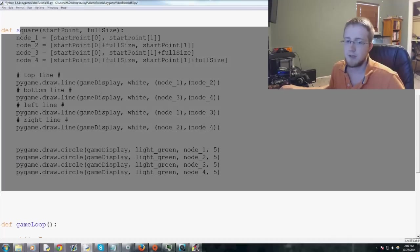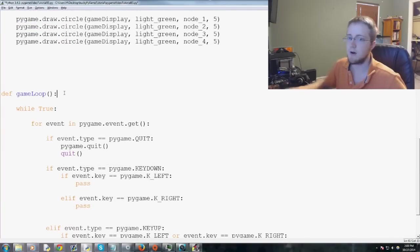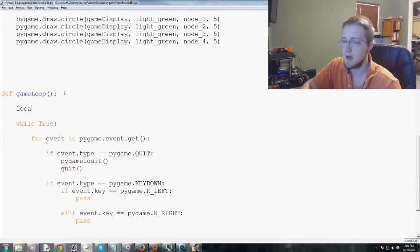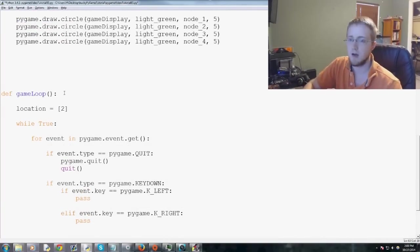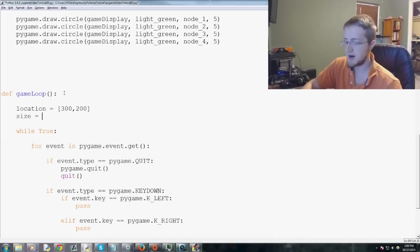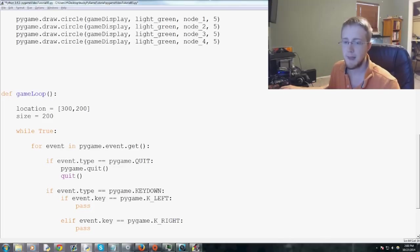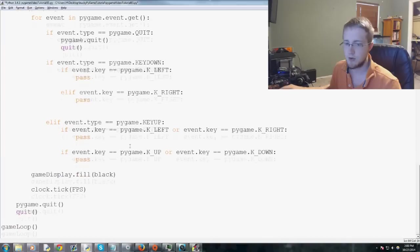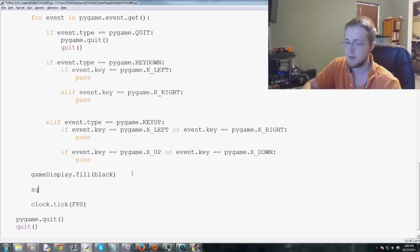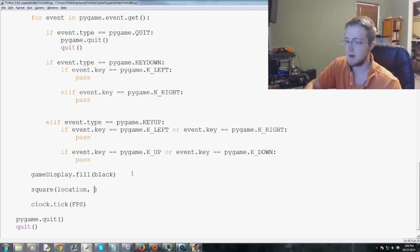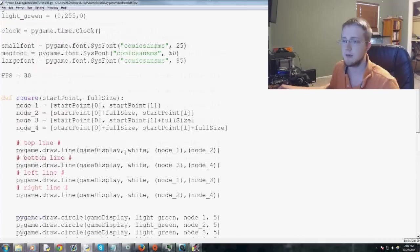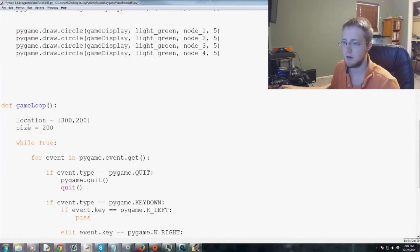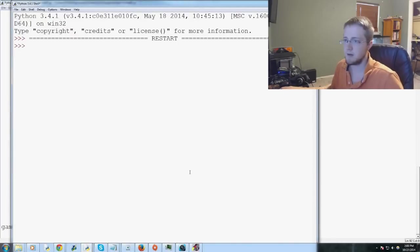So that is our square functionality. And now we really just need to call square. And so to start, we'll just need a starting location. We'll say that starting location is 300, 200. And then we'll say the size equals 200, something like that. And then basically we'll just, towards the bottom here, fill with black. And then we'll say square. And then location and size. We'll say. Oops, where are we? Yeah, location and size. So we'll save and run that.